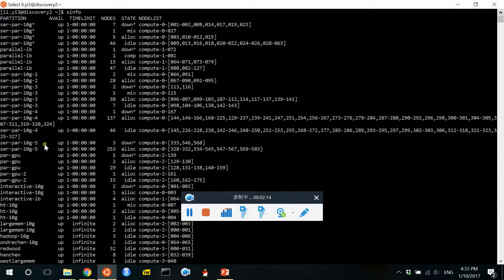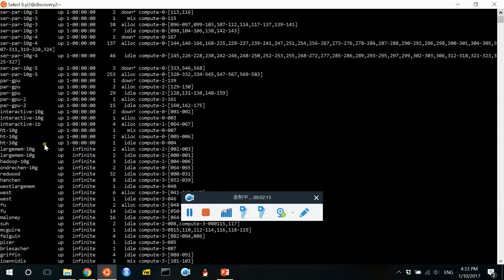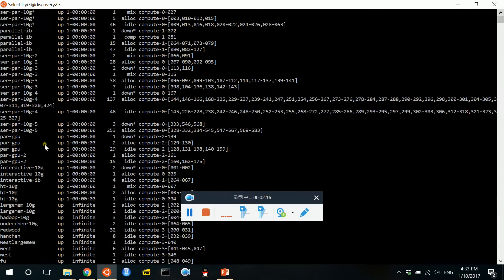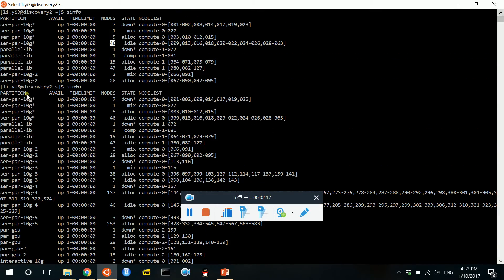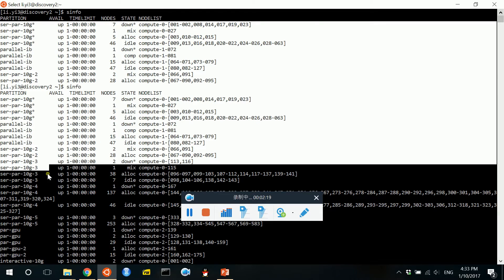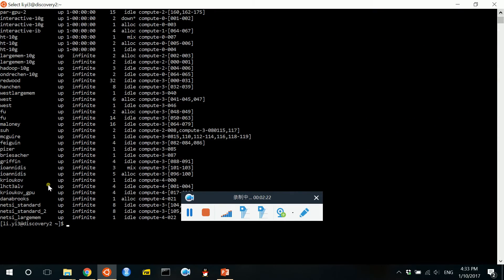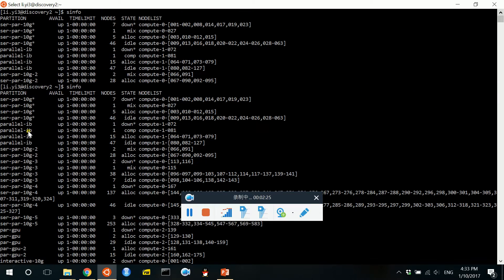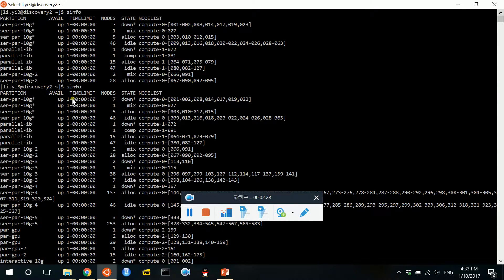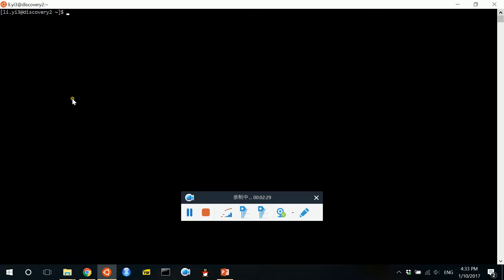Some of the compute nodes are public, but some of the compute nodes may be purchased by the professors, so we cannot use them. So now let us apply a compute node for debugging.